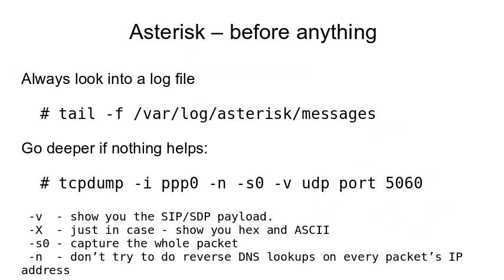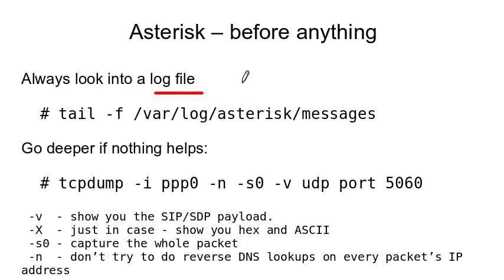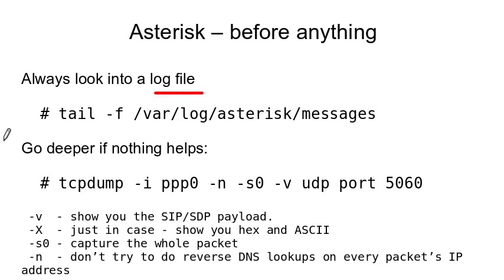Before we start configuring Asterisk server I'll give you a few more tips. The first and probably the most important is always look into your log file. And you can use this tail command. It will show any errors just as they appear in the log. And if something really bad happens you can use the following command. With this one you can view all the packets that go through your network card.